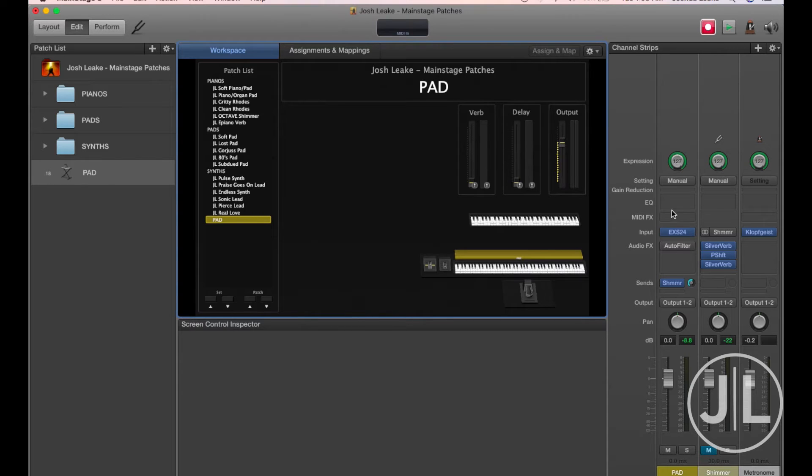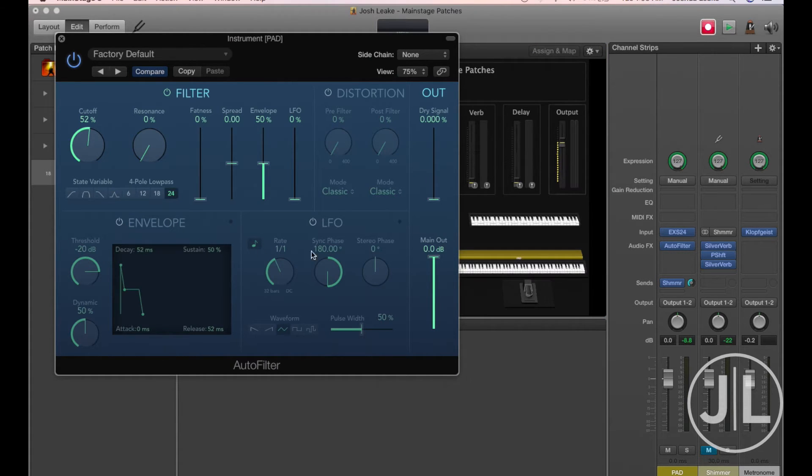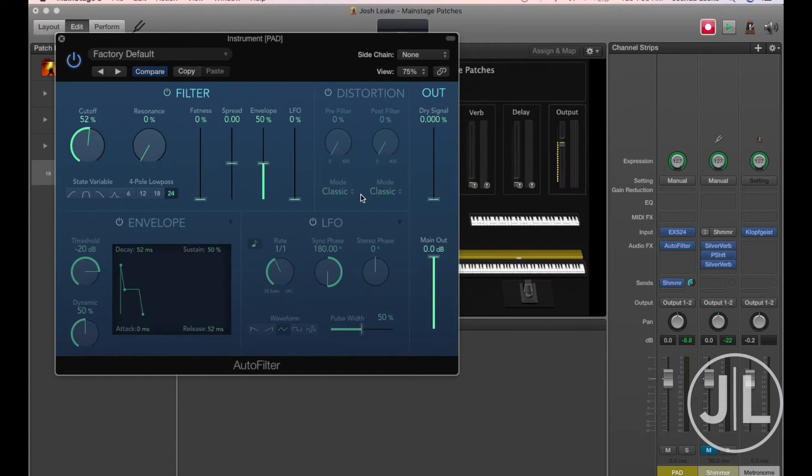We'll be starting with an auto filter, so we'll go ahead and turn that on. You'll notice right away that I have every section turned off except for the filter section, just because we don't want any other part of this messing with it.